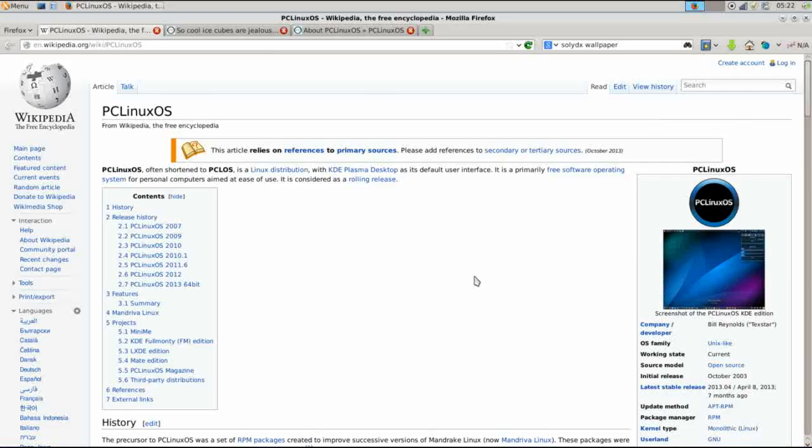Hello and thank you for joining me again. Today on Run Level Zero we're taking a look at PC Linux OS.